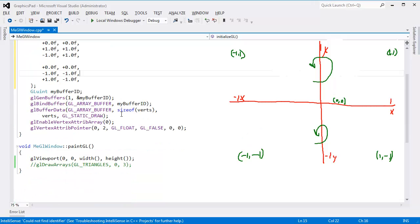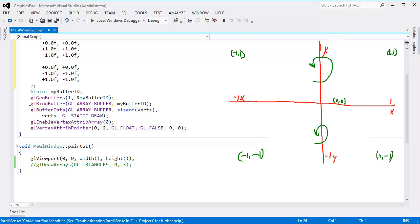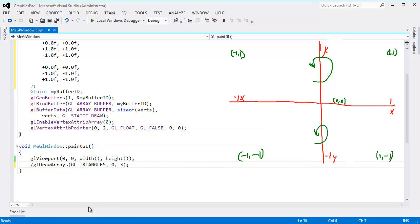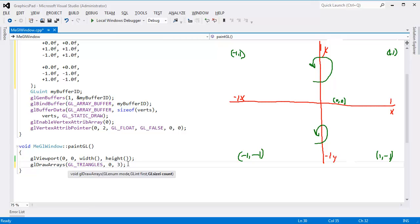Now, the only thing I need to change in our entire program, we're still creating the buffer, binding the buffer, sending the data down to the buffer. GL draw arrays. Remember right here, this last argument, if I hit Control, Shift, Space, it says, hey, how many vertices do you want me to draw? Well, we were drawing three. This time, let's draw six.